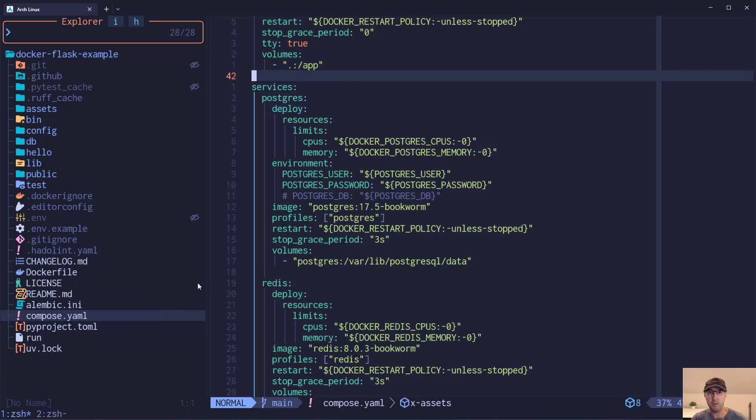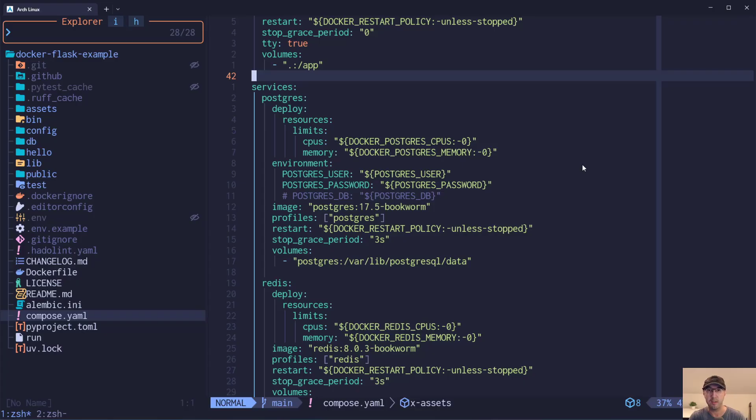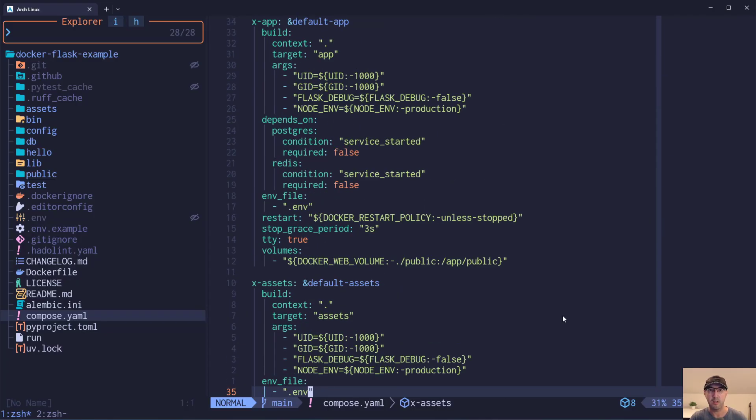Basically you just compose, build, and then up your project. And then anybody can just follow along without needing to worry about installing specific programming runtime environments and things like that. But I'm sure you know some of the advantages of Docker already.